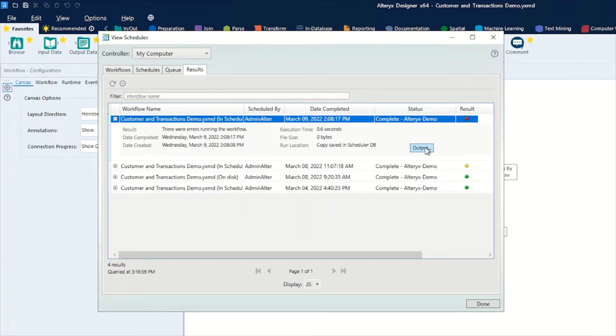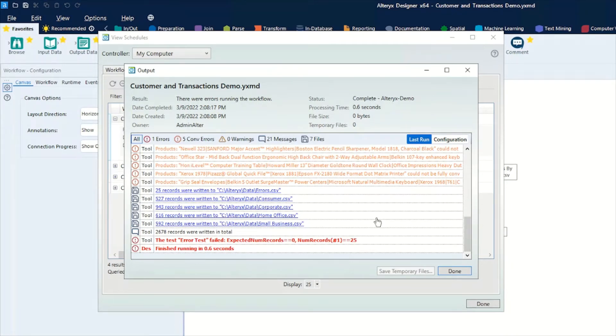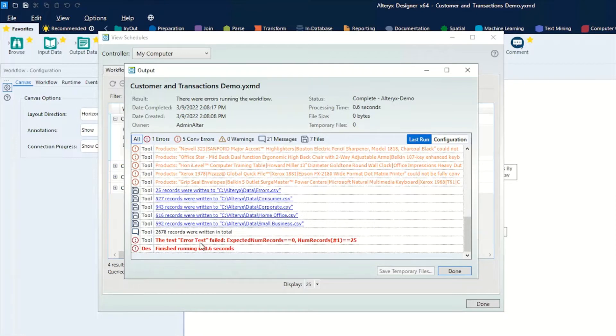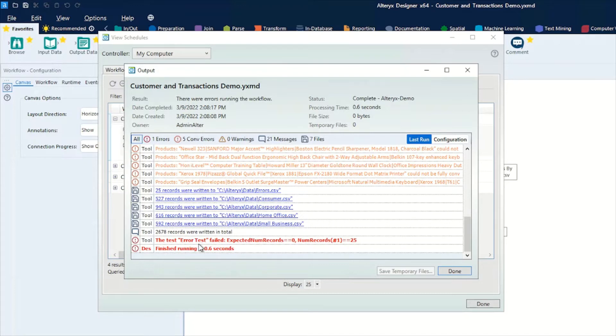If we look at the output here, we can actually see the messages as you would do with a normal Alteryx Designer. You can see the errors that were actually generated here. In this case, it was because we had a test tool put on there with an expected result of zero records, and we actually had 25 coming through, so it was an enforced error. But it just highlights the fact that you can pick out the errors on the workflow.